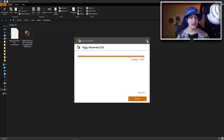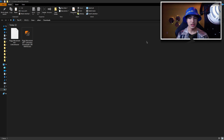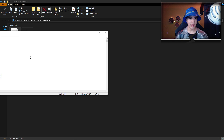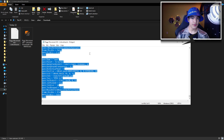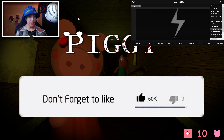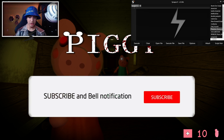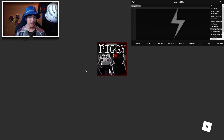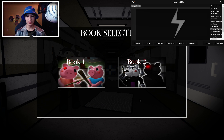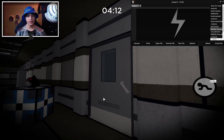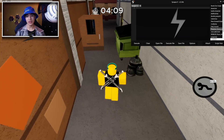Now open up the TXT file and copy the script. Let me go to Roblox and show you how it works. Here we are in Piggy. Take out your executor, but first let's join the Book 2 game — it's a completely different game. Select Book 2 and take out your executor.